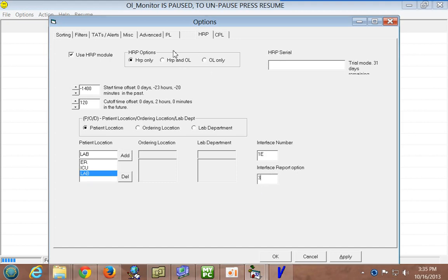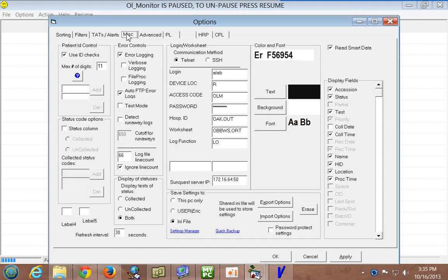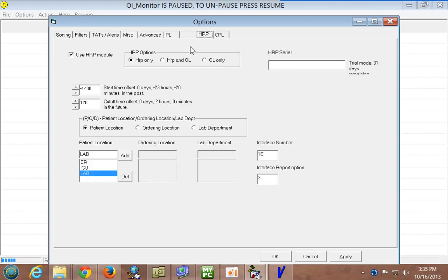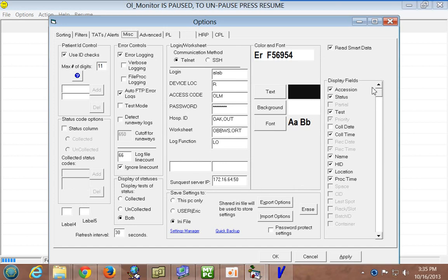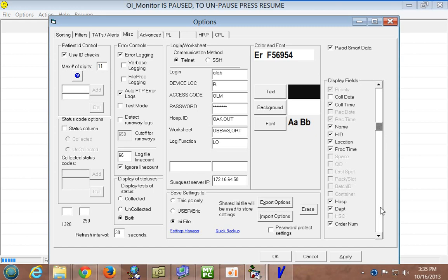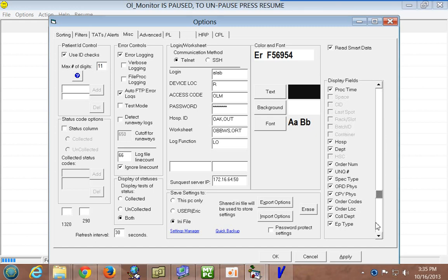But to actually see the fields, you still have to go back to the miscellaneous tab. And you'll see on the display fields, let's see, since we're doing HRP only, hopefully it's showing just the fields that are available on the HRP report. And there's a lot of them. So, beyond what you're used to, we just can keep scrolling down here.